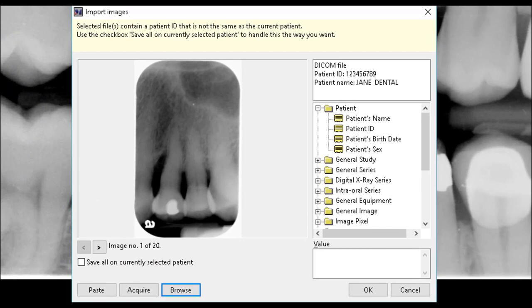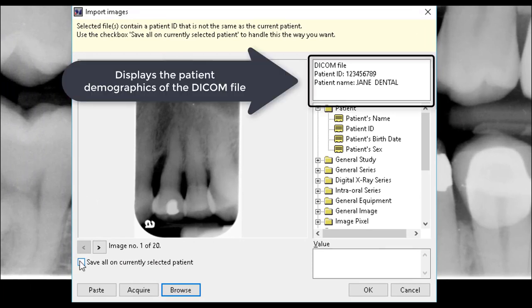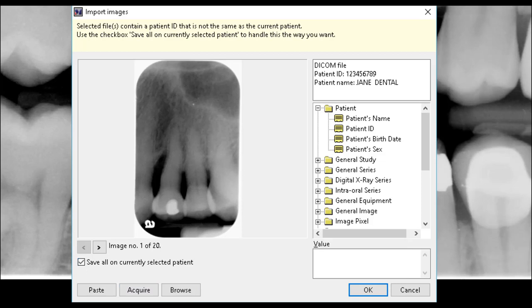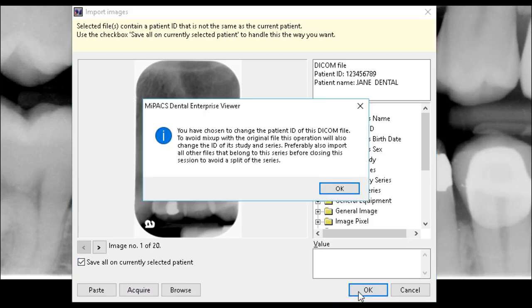The Import dialog will now display the patient demographics of the DICOM files in the upper right-hand corner of the screen. To update the patient information for the imported DICOM files, select the Save All on Currently Selected Patient checkbox. This will overwrite the patient demographics with the currently selected patient. Once this box is checked, select OK.